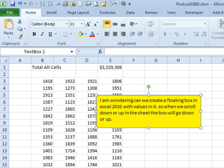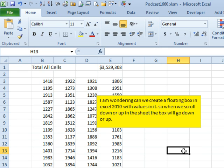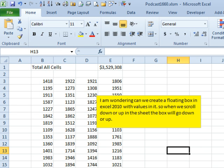Welcome back to the MrExcel netcast. I'm Bill Jelen. Today's question is asking, I'm wondering if we can create a floating box in Excel 2010 with values in it, and then when we scroll up or down in the sheet, the box will go up or down. I think what they mean is we want to keep the box visible even while we scroll.